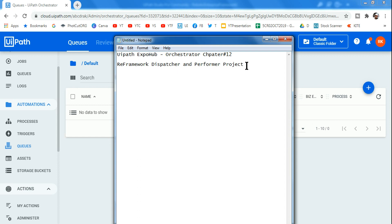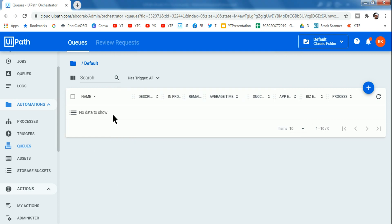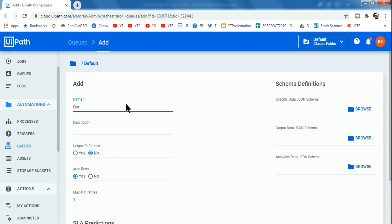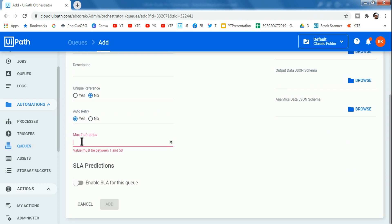So let's get started. I'm going to explain this in a step-by-step manner. The very first step I recommend is to create a queue. Login to platform.uipath.com, go to Queues, and create a queue. Give it a name and set the max retries to two, then click Add. That's step number one.